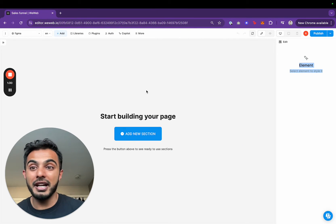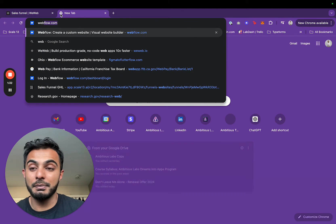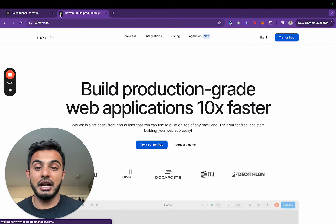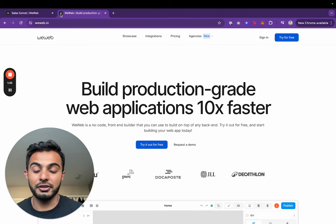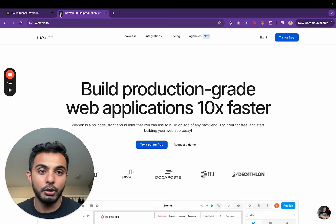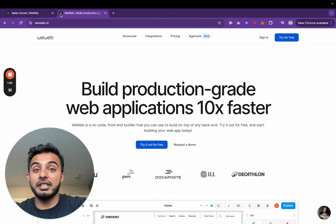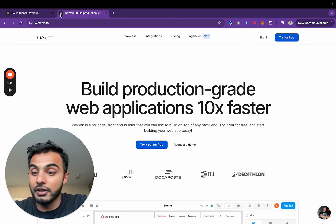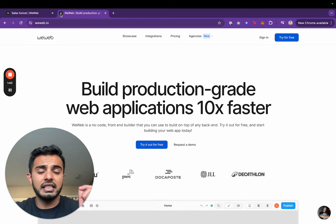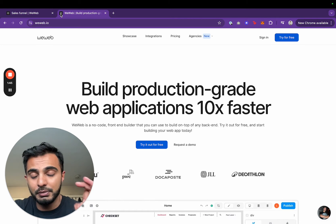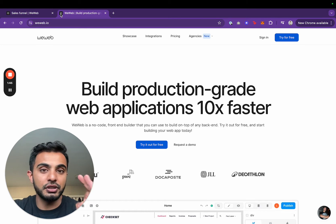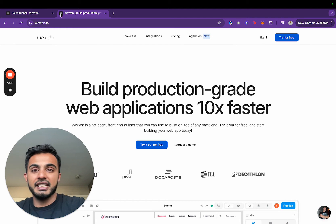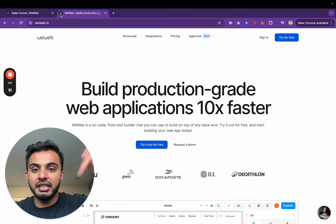WeWeb is an awesome JavaScript based no code tool that allows you to build production grade web apps. The reason I'm choosing WeWeb over Flutter Flow is because WeWeb is JavaScript based, whereas Flutter Flow is Flutter based. JavaScript is the language of the internet and you must be building web apps using JavaScript. That is plain and simple, no arguments, come at me in the comments.